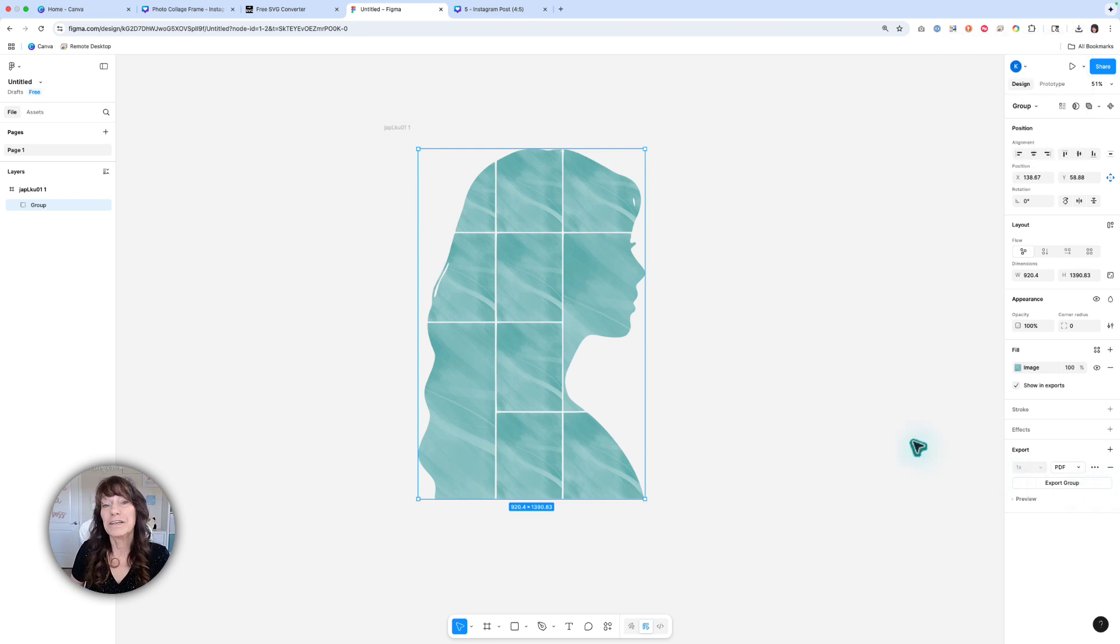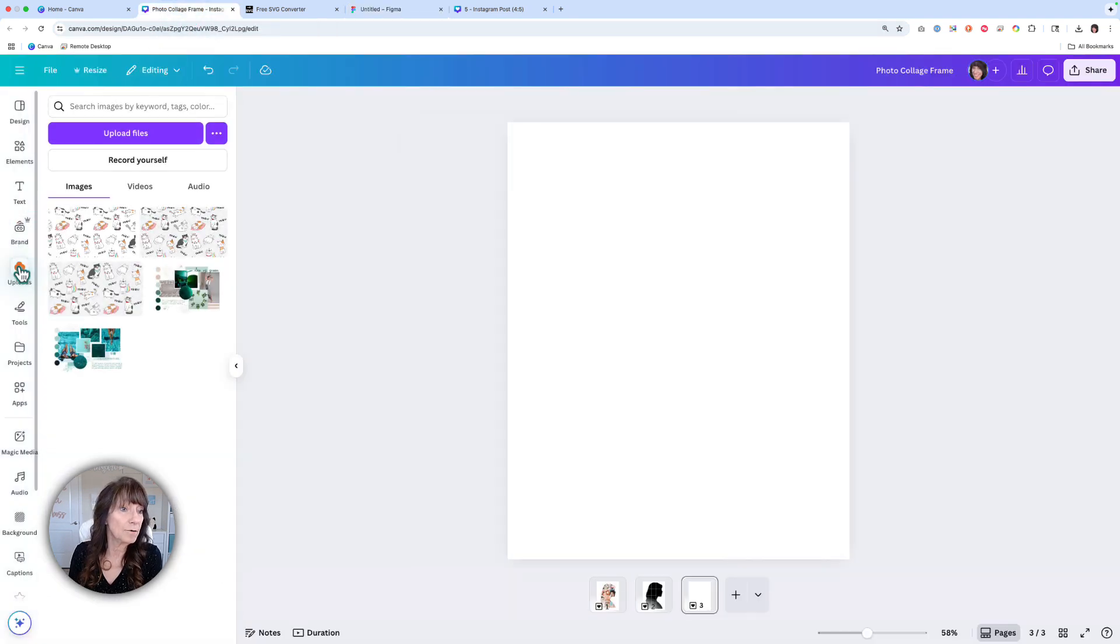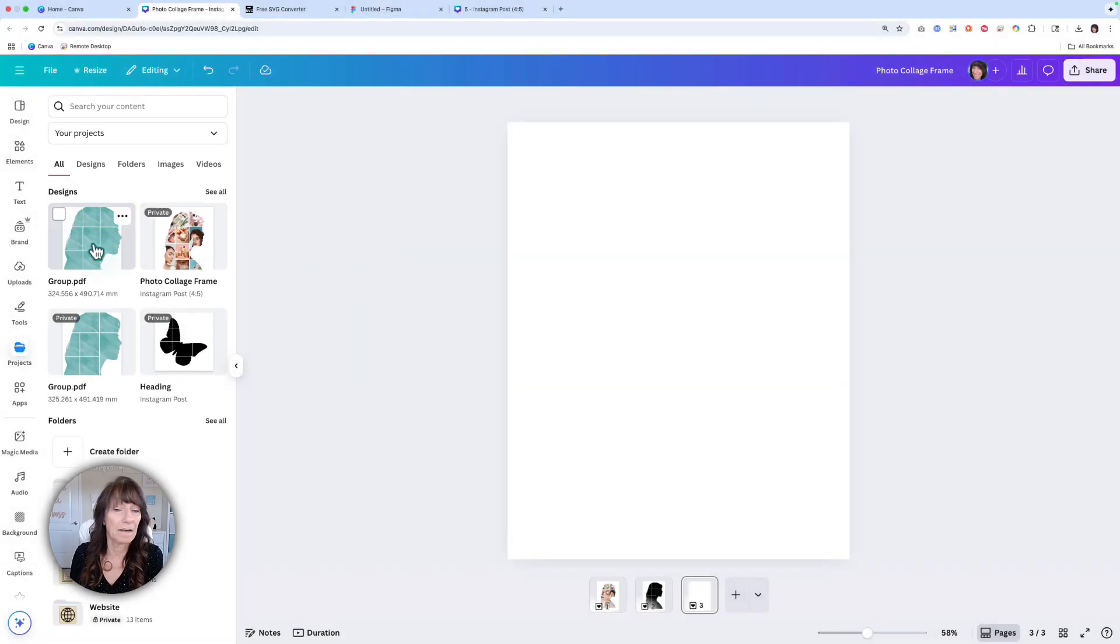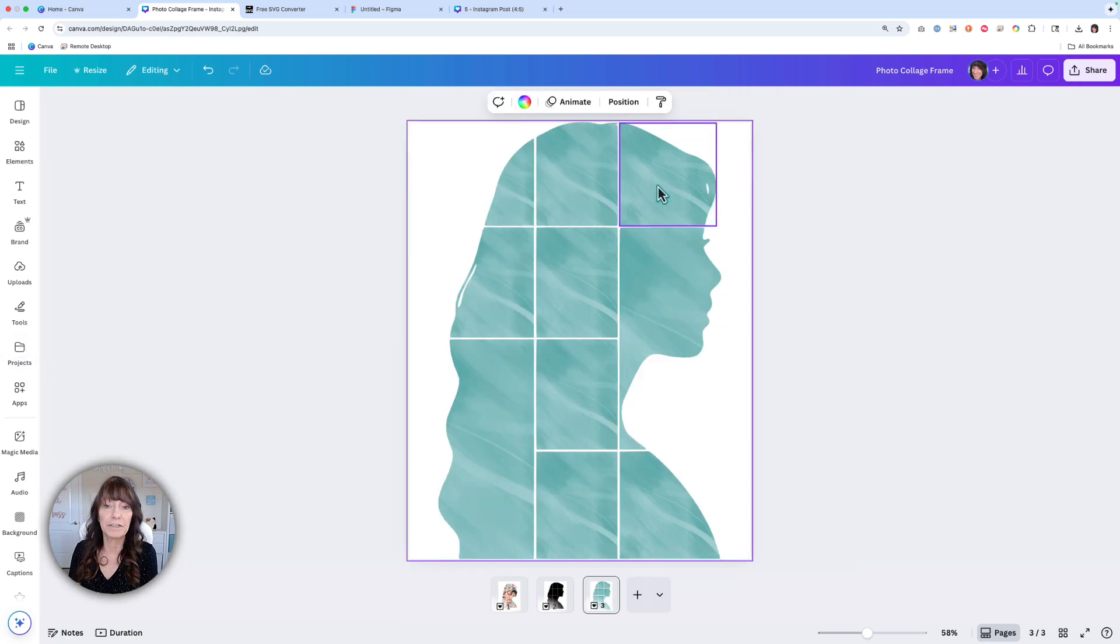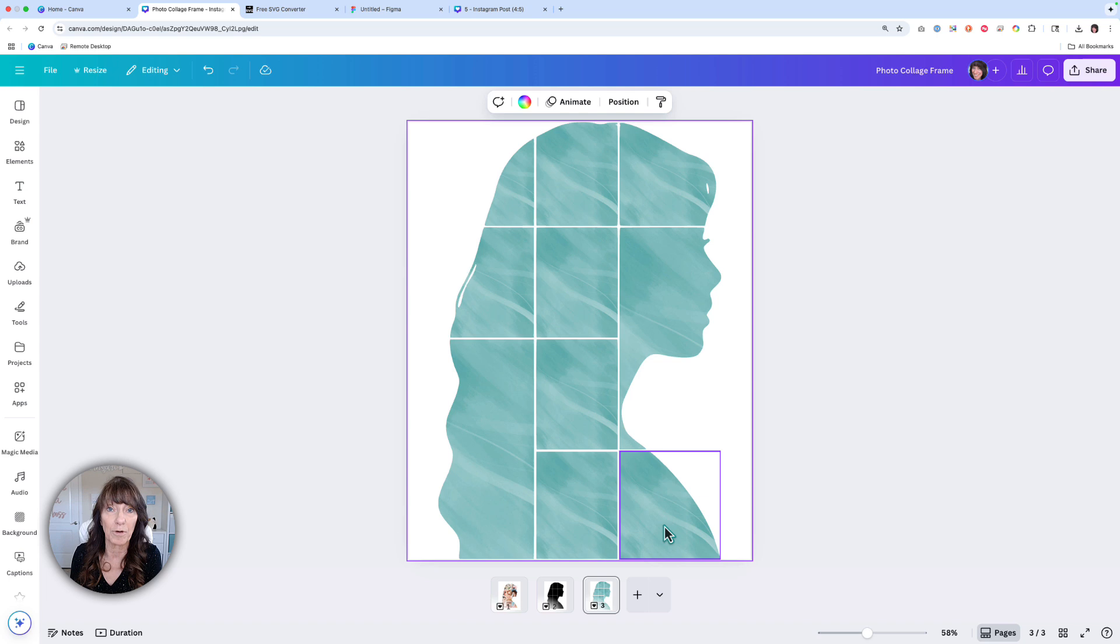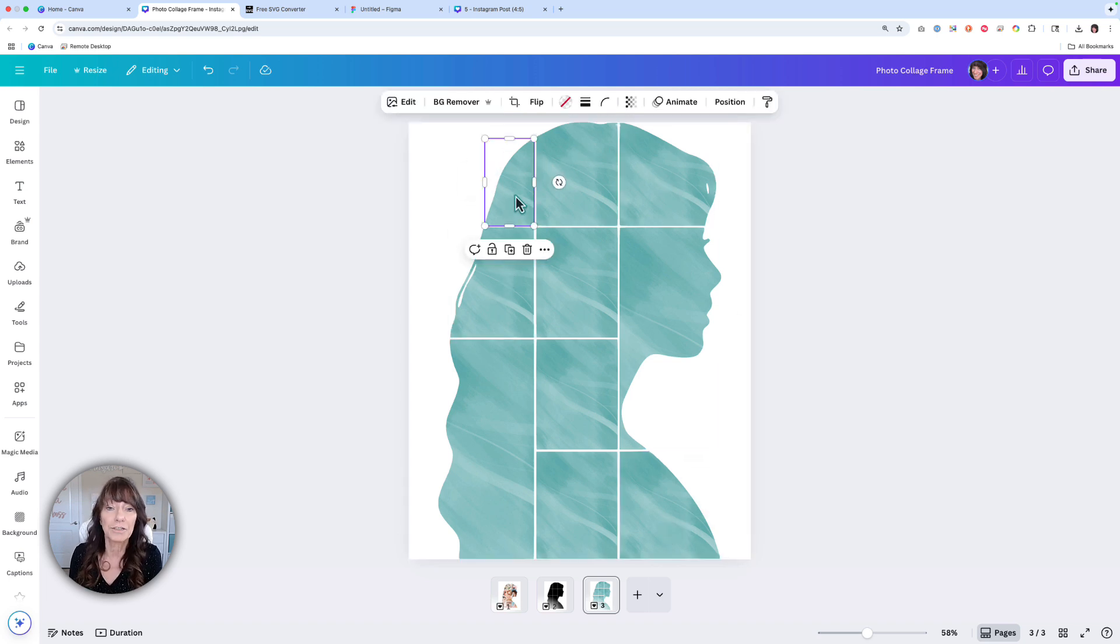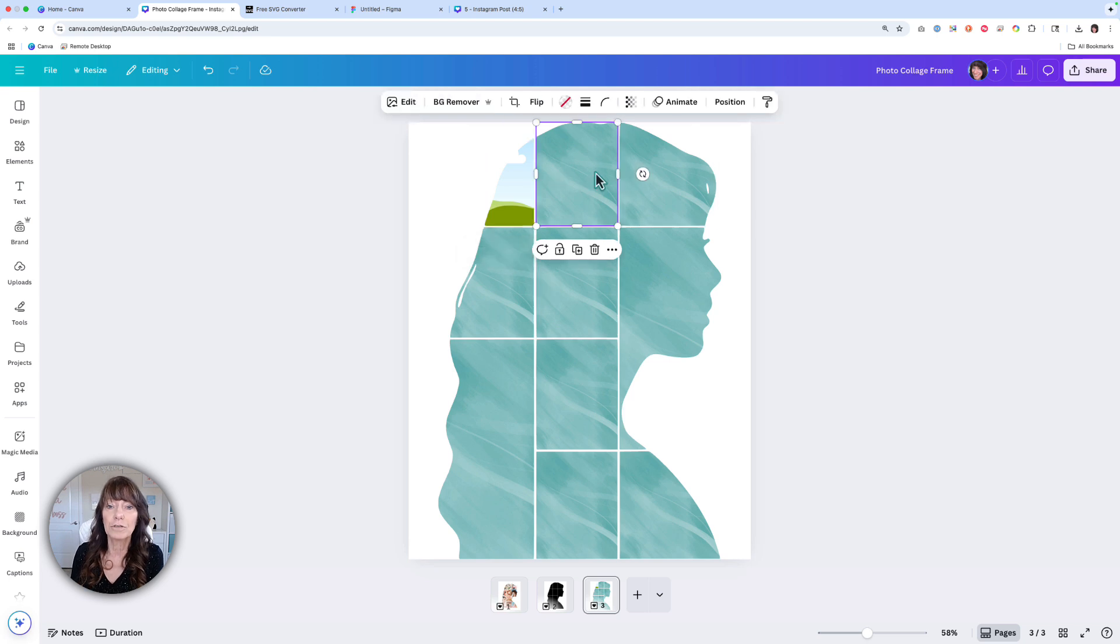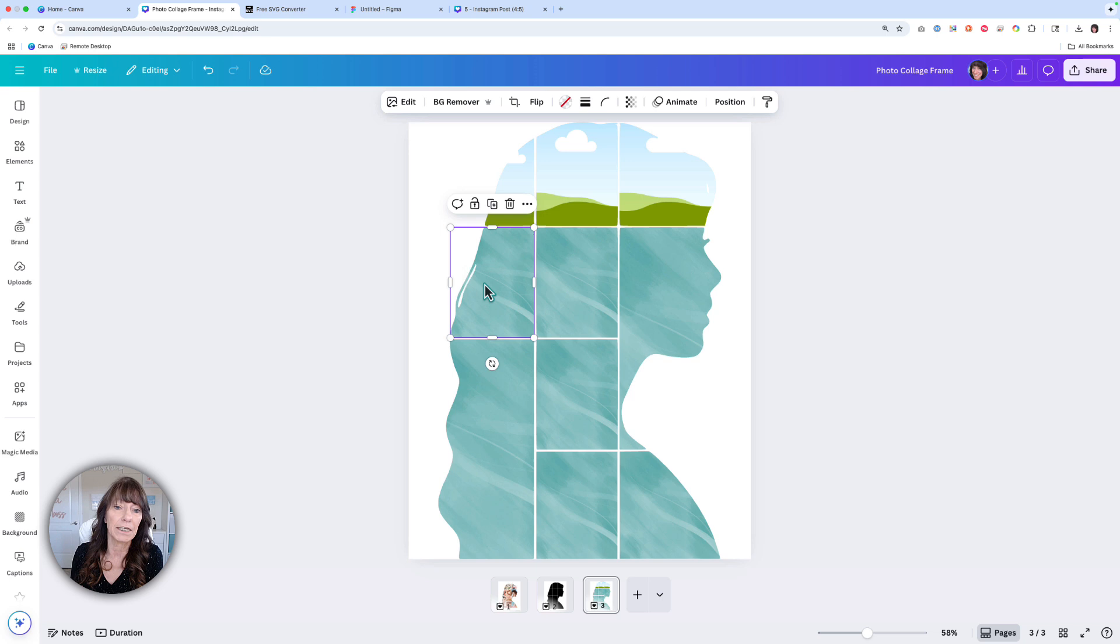Next, we need to go back to Canva and bring this in so that we can now use the frame. Go to Uploads and select Upload Files and select that PDF you downloaded from Figma. Place it on your page. You can see we have the different sections right here. Each piece is a separate section. What's inside is just the placeholder images. To remove them, just click on any section, click the little trash can and click where it says Delete Image. Don't delete the frame, just the image. You'll do this for each of the sections. Just click on it and click Delete Image.